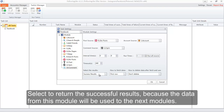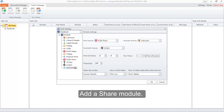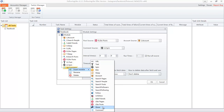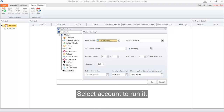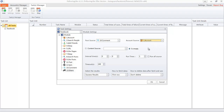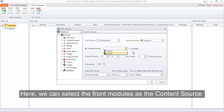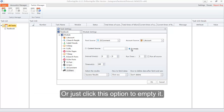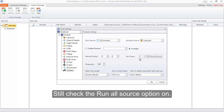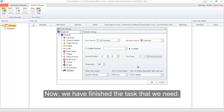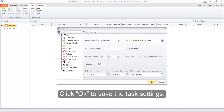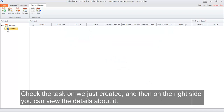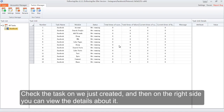Because the data from this module will be used by the next modules, add a share module. Select the comment module as its post source, then select the account to run it. Here you can select the front modules as the content source, or just click this option to leave it empty. Check the run all source option on. Now we have finished the task. You can also add different modules according to your needs. Click OK to save the task settings. Check the task we just created on, and on the right side you can view the details about it.